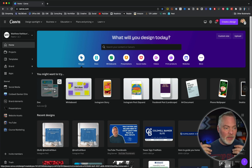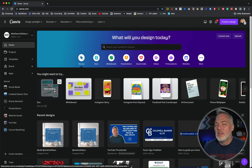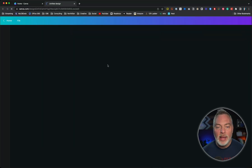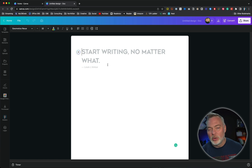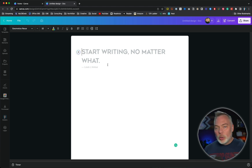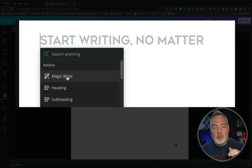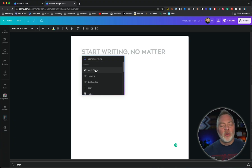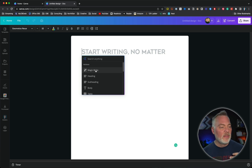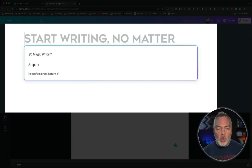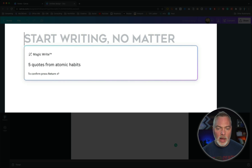Even if you don't have Canva Pro, watch this video to see if it's even worth it — I think it is. We're going to start with a document. Canva has included the Magic Write element, which is basically an AI-powered tool. It does a tremendous number of things; I'm focusing on something very basic for this video just to get the concept across. I'm going to ask it for five quotes from Atomic Habits, one of my favorite books.